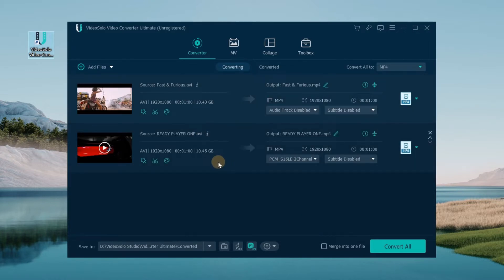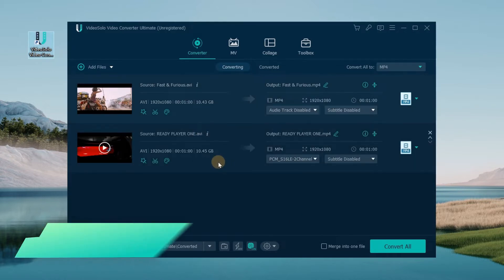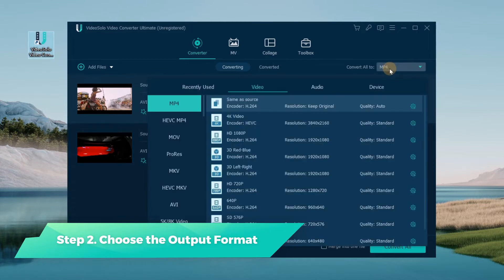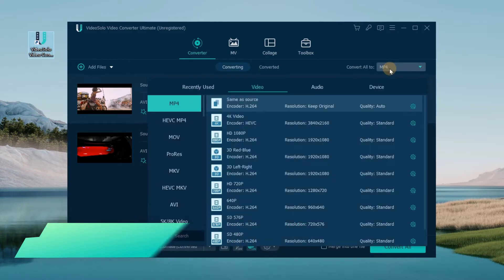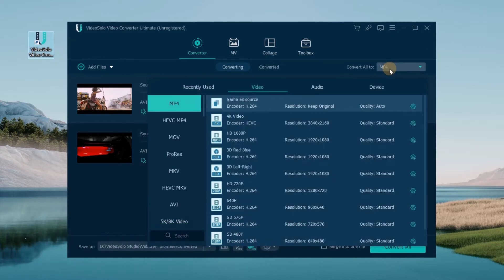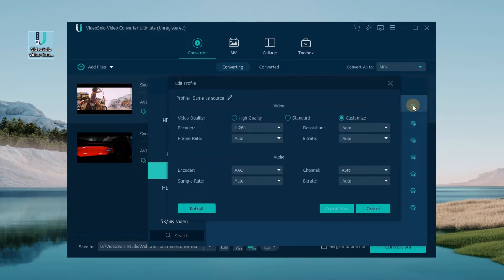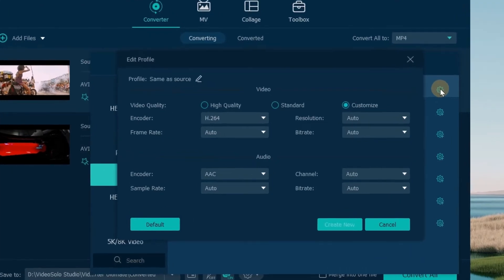After that, click the Format option in the upper right corner, then locate Video to find the MKV tab and choose the preset you want for the video, or click the gear icon to set some parameters you want like encoder, resolution, frame rate, and bit rate.